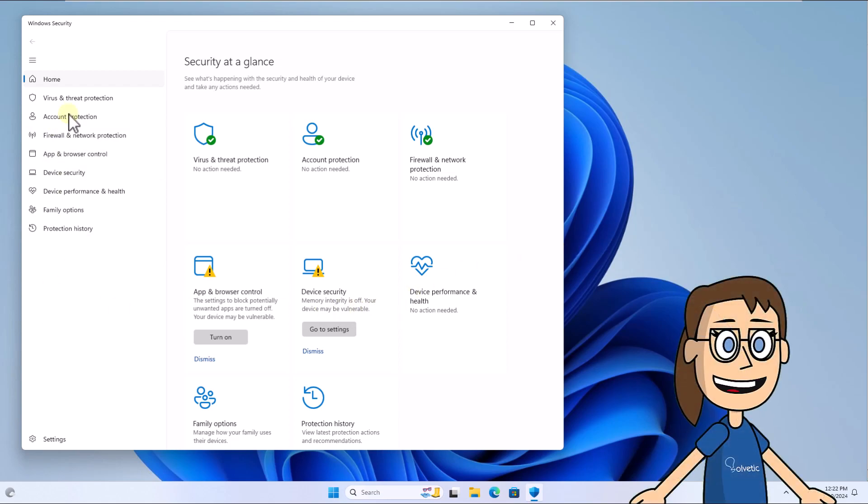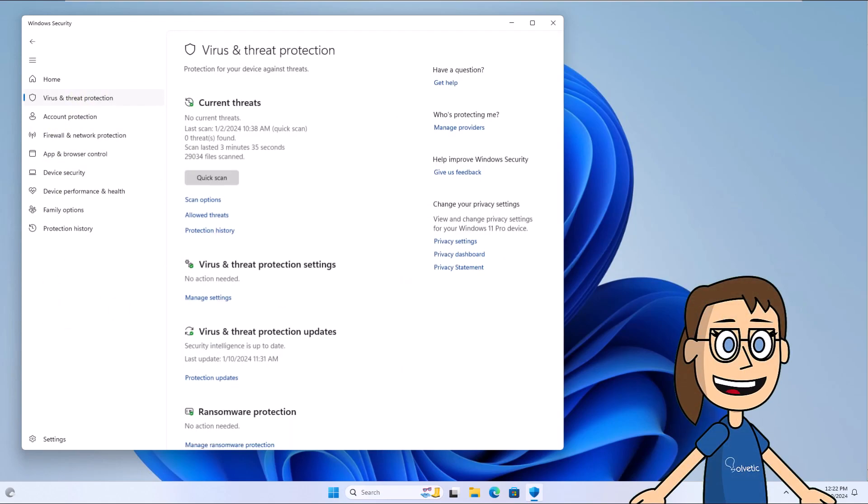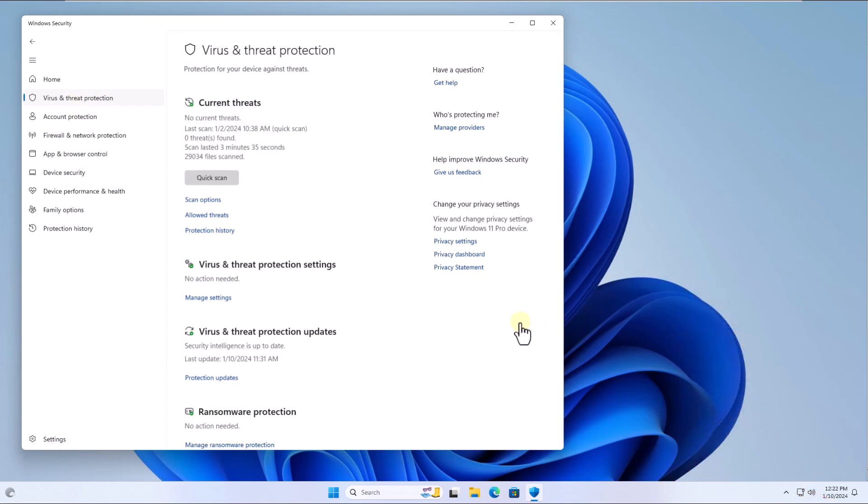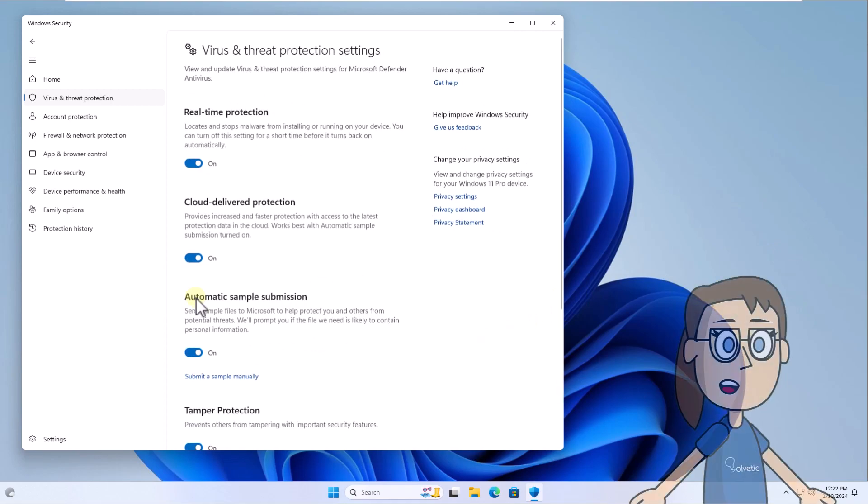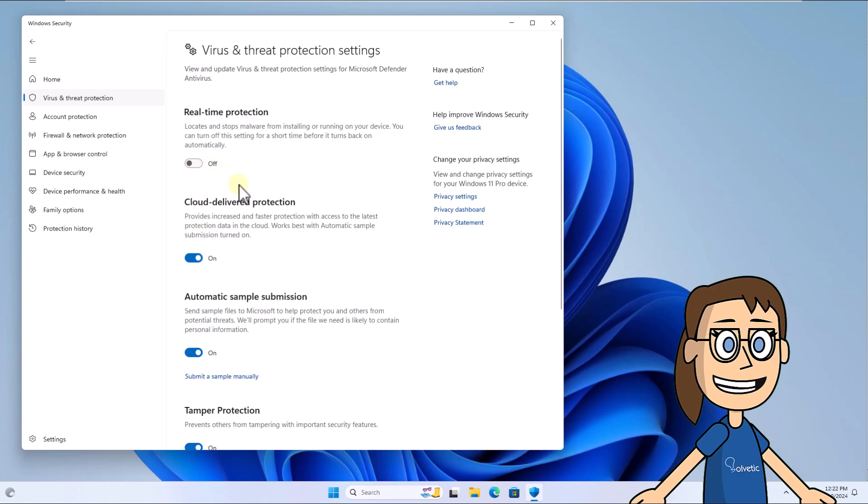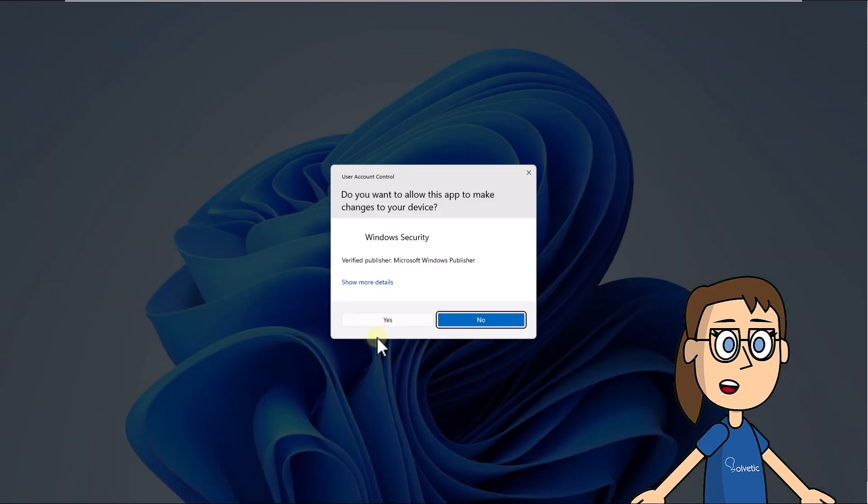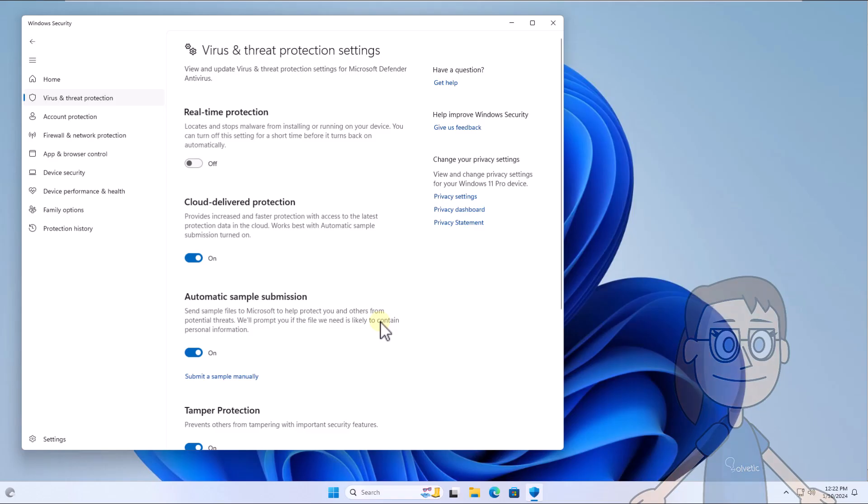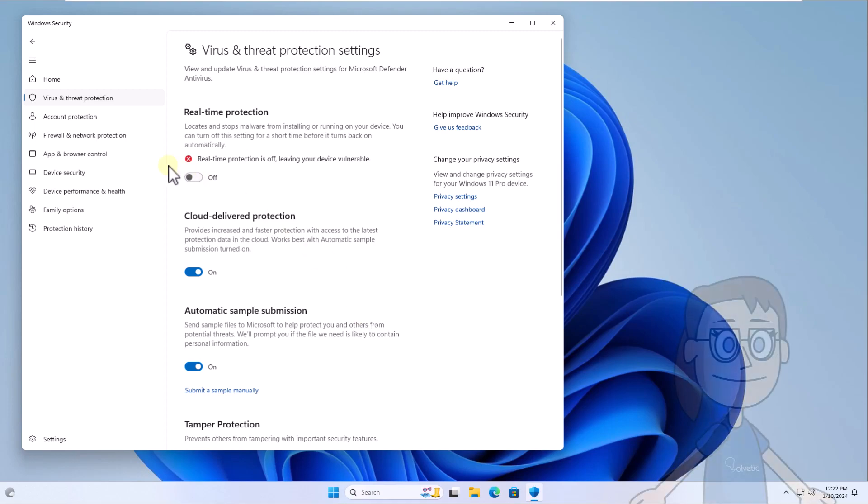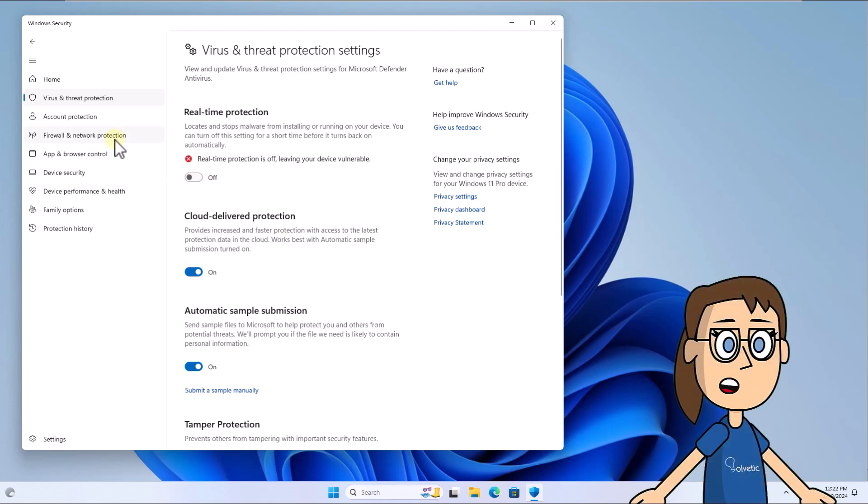After that, go to the virus and threat protection section and click on manage settings. Here you're going to turn off the switch for real-time protection. You must click yes to confirm the process.